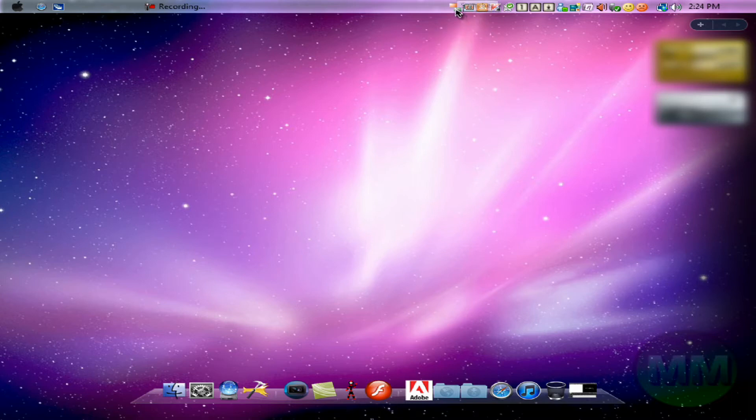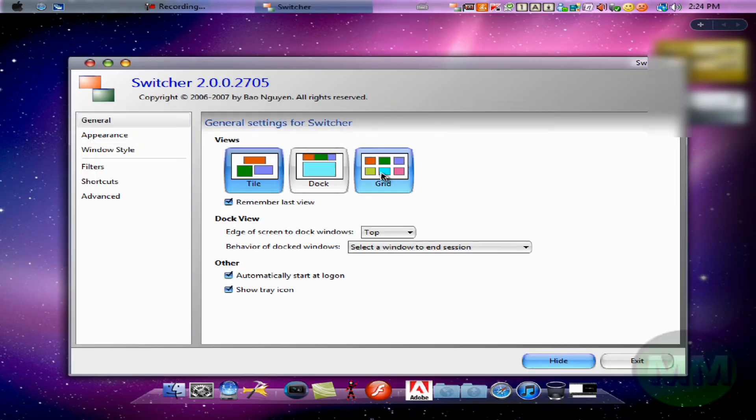You'll notice I've already run it so it's up there. But when you run it for the first time, it will give you an icon or a window like this.